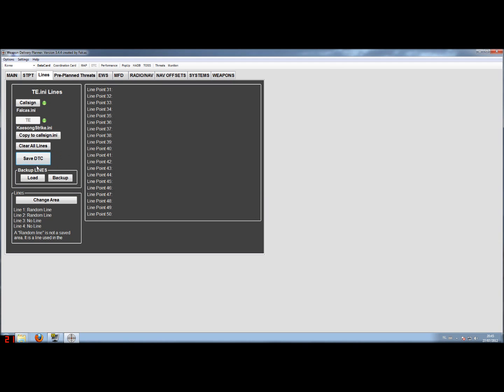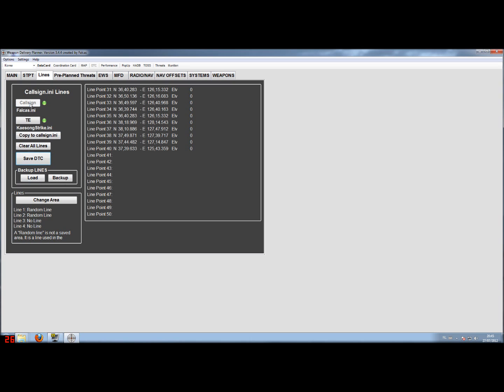The next part is new. This is the backup function. For example, we have here a package of lines. And during a campaign we want to share those lines with fellow pilots. So we need to export or make a backup of these lines. And the fellow pilot can then use the loads function to load in these lines in the callsign.ini and then actually save your DTC. And your fellow pilot then has exactly the same lines as you have.